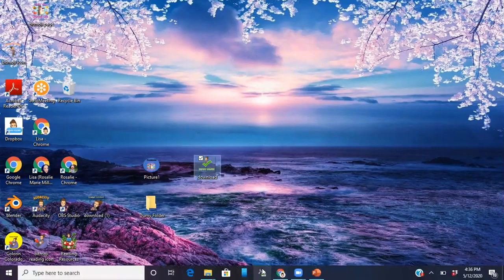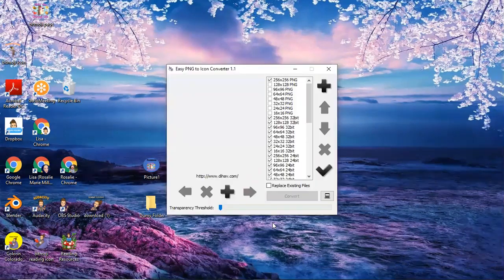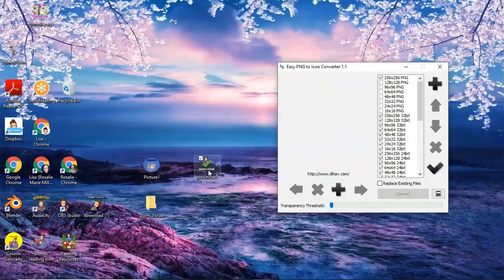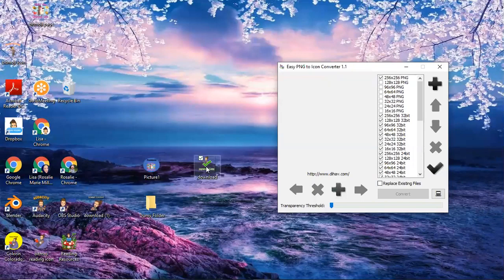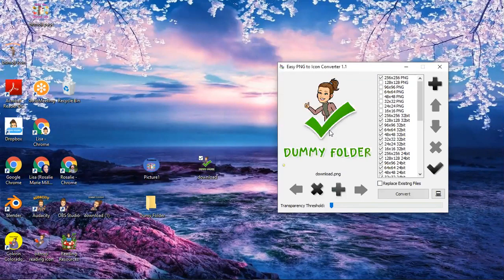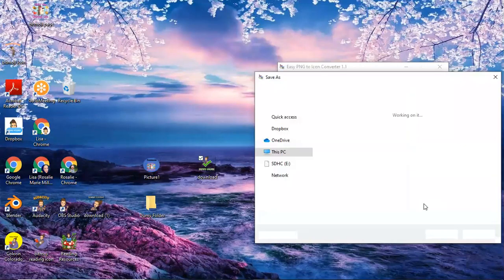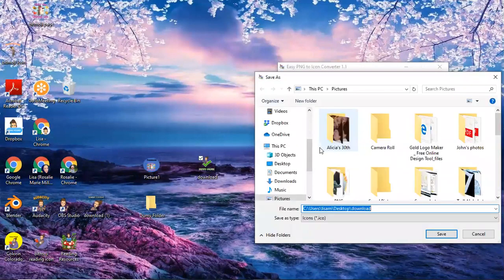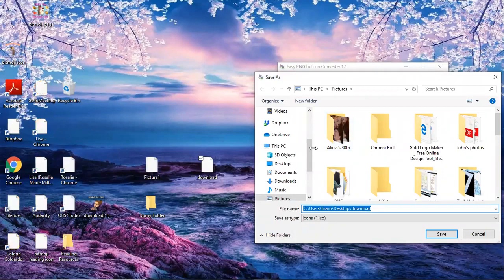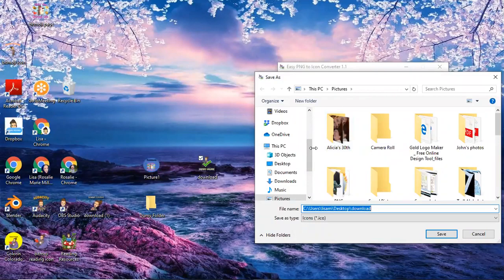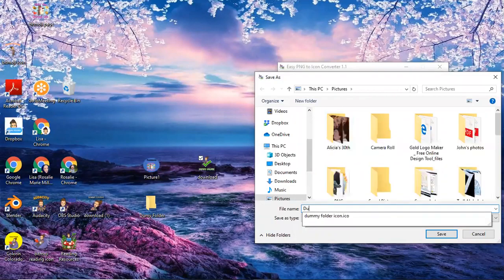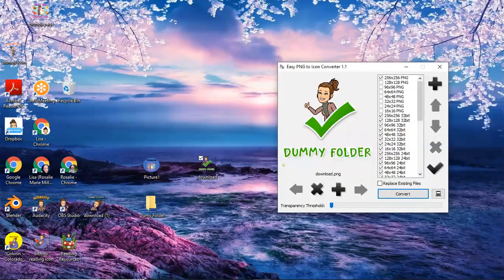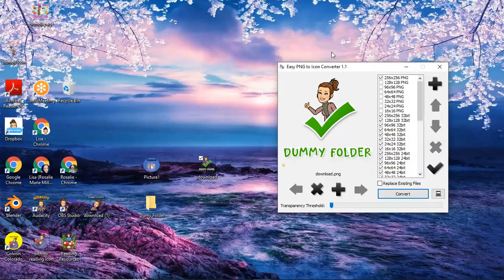Now all I have to do is open up my PNG converter, I'm gonna swing it over here a little bit and then this is easy as left clicking and dragging it over on top there we go. Now all I have to do is hit the convert button over here, it's gonna give me the option to save it and I'm gonna save this as dummy folder icon too because I had done one earlier just to practice.